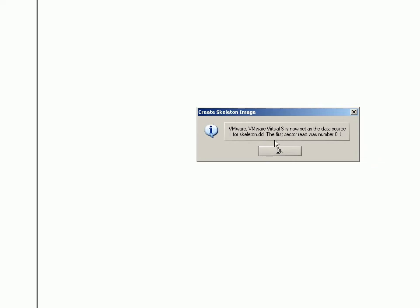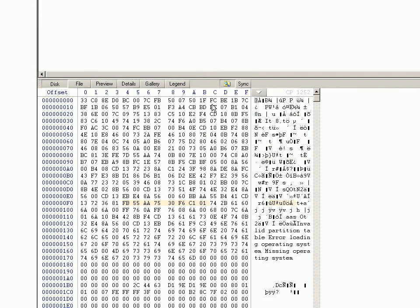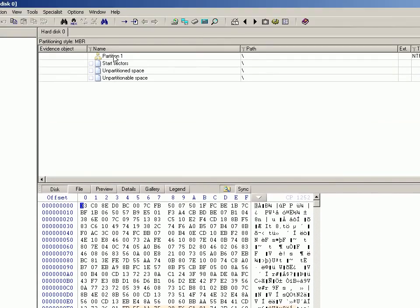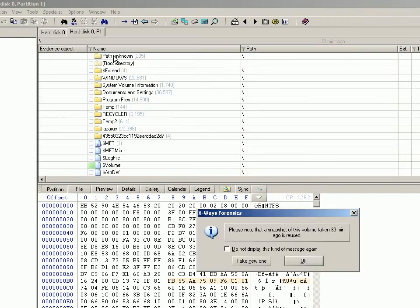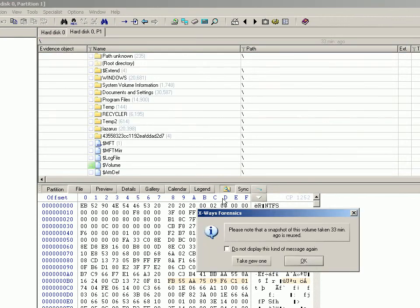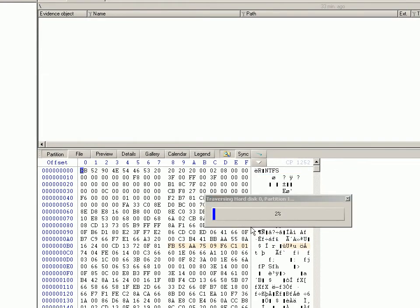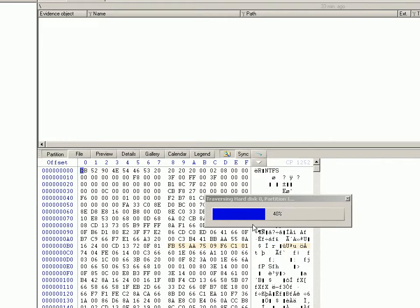It gives you a notification to say that it's set as the data source for the particular DD skeleton image. So now I'm going to traverse the partition. It just came up without warning because I've already run this earlier on a dedicated machine. This obviously runs much faster—this is a virtual machine running on a not-so-fast workstation.